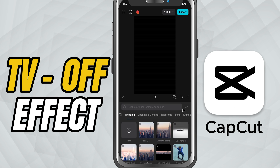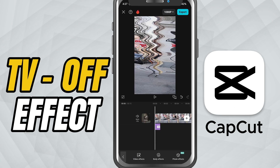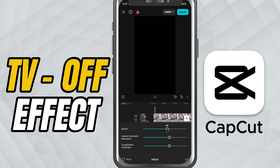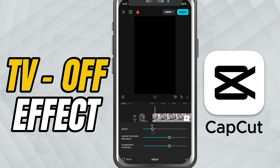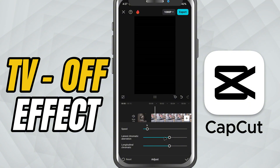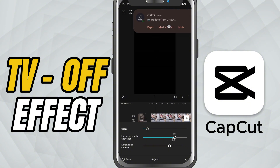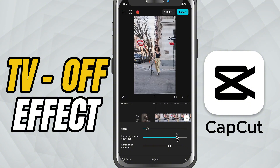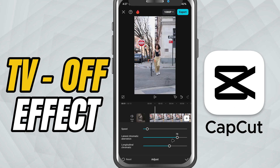Now let's customize it. Tap on the effect and you'll see three sliders: speed. Faster speeds give a snappy shutdown, slower speeds build suspense. Chromatic aberration adds that nostalgic color glitch around the edges, just like old school TVs powering down.